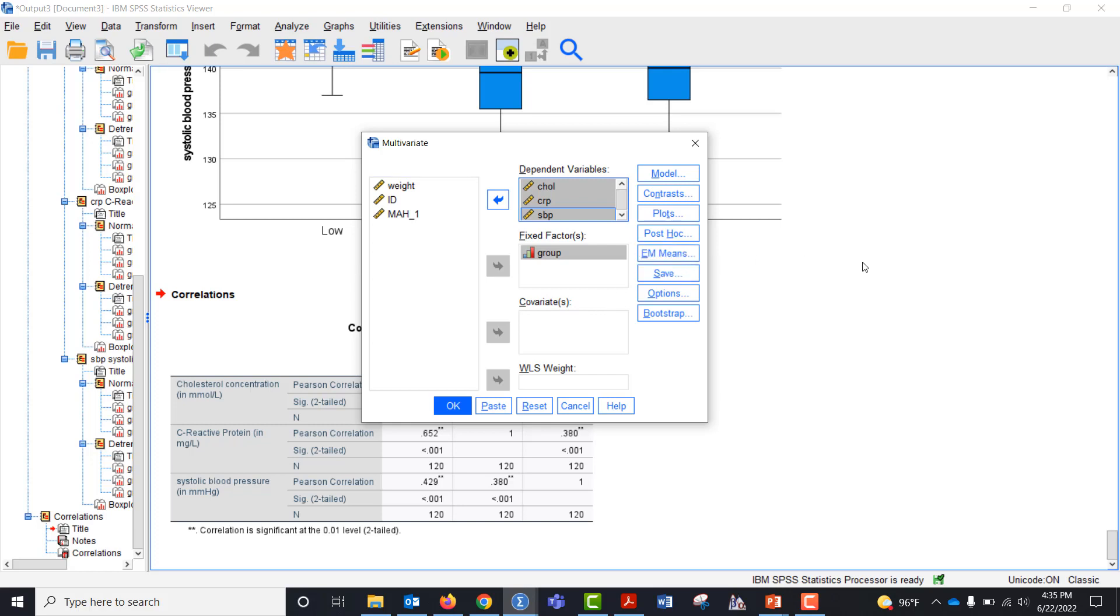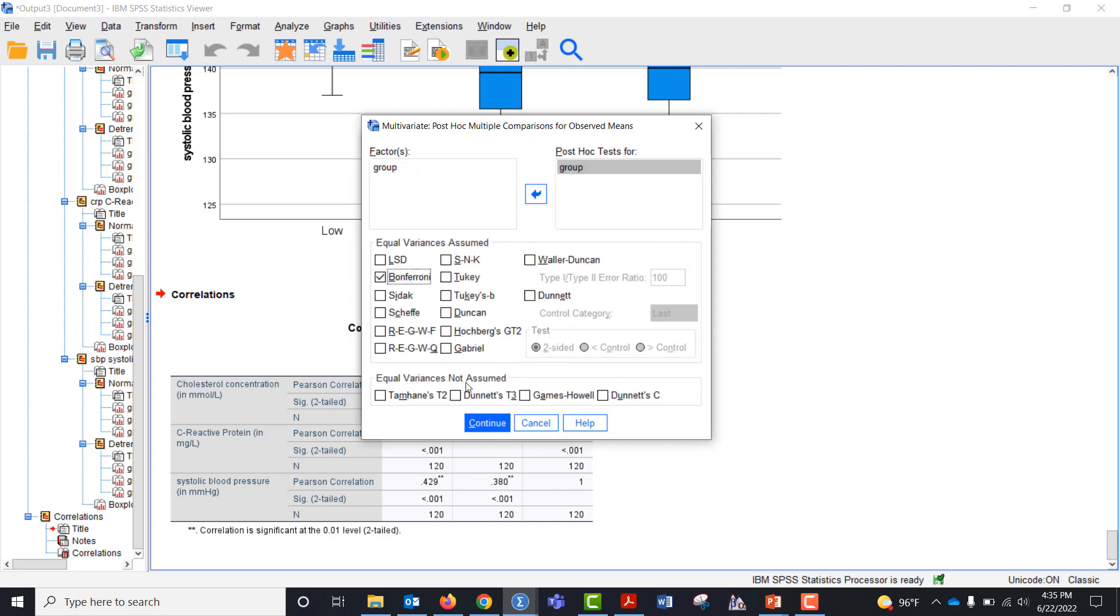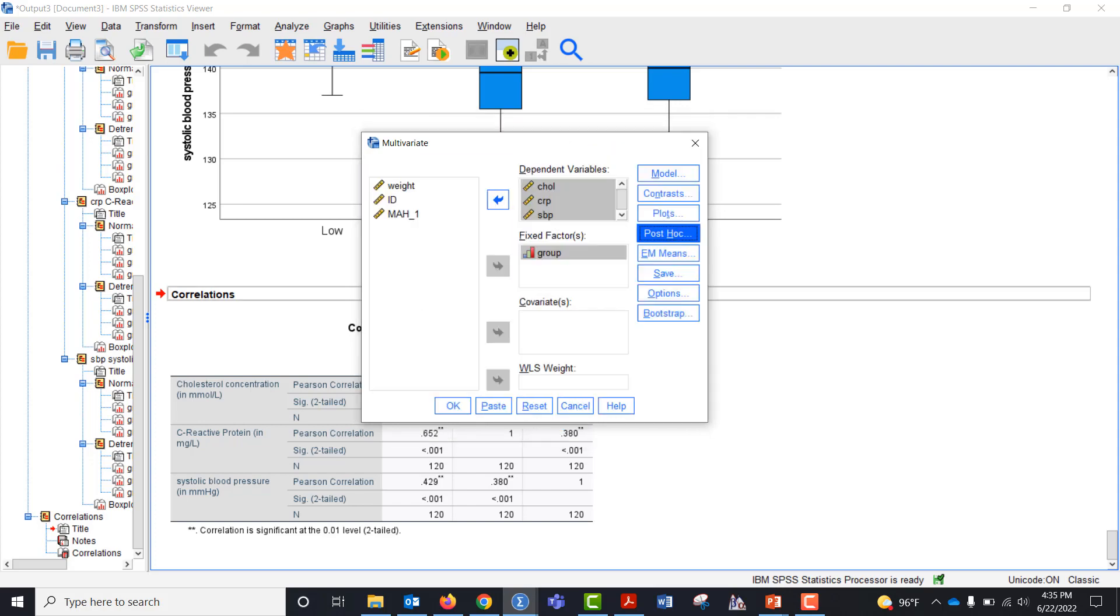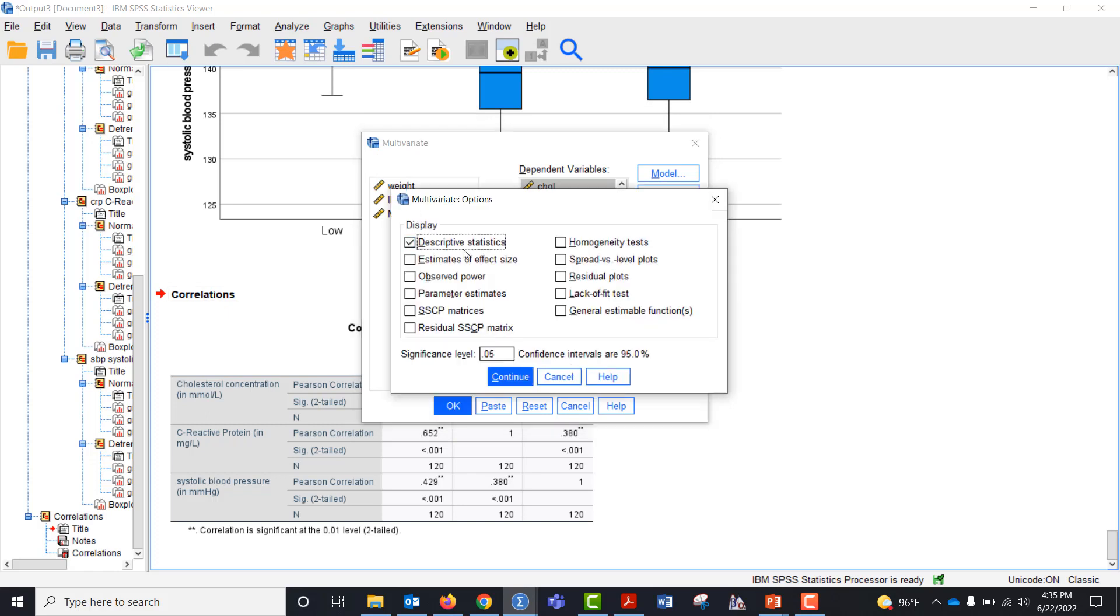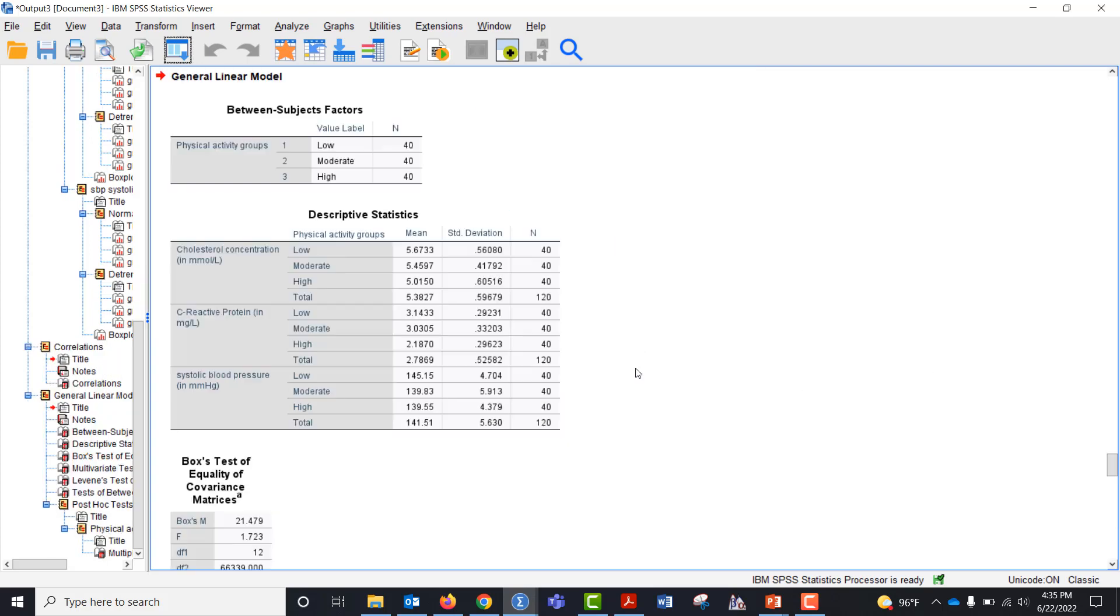So the first thing I want to do is check post hoc. I'm going to bring my grouping variable over. I'll pick Bonferroni and then I want to check options. I want descriptives, estimates of effect size and homogeneity tests and then I'm just going to click okay.